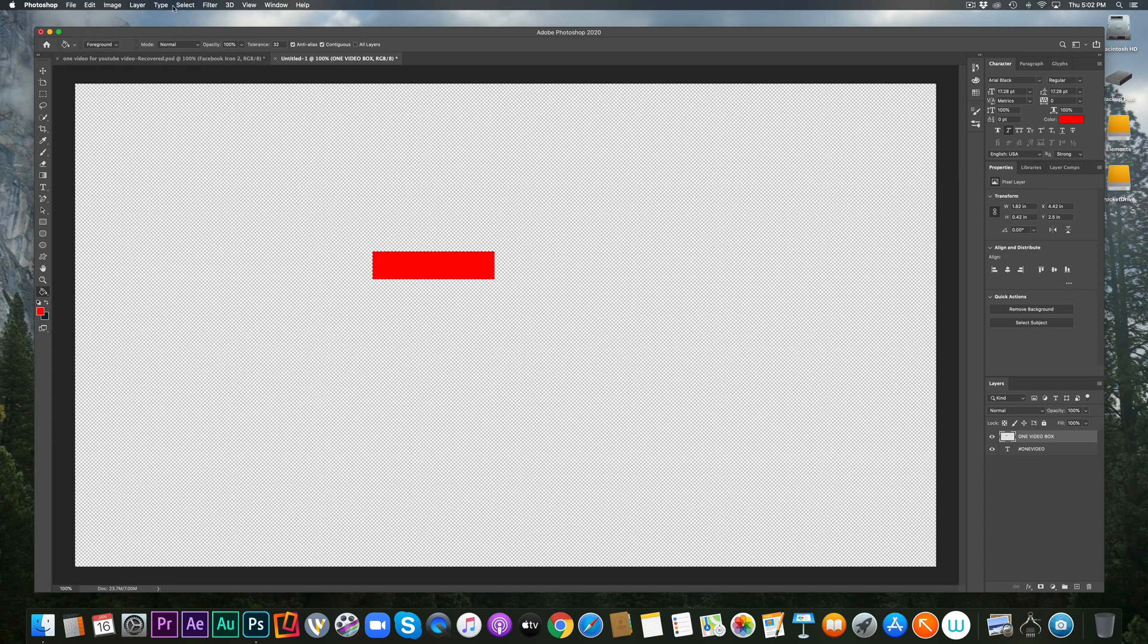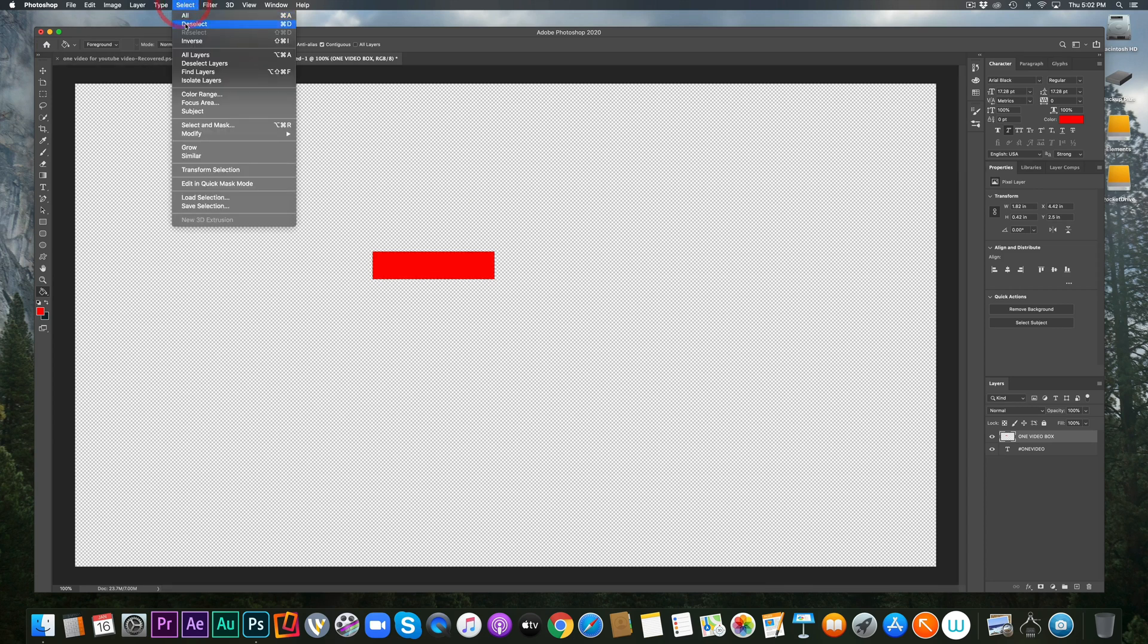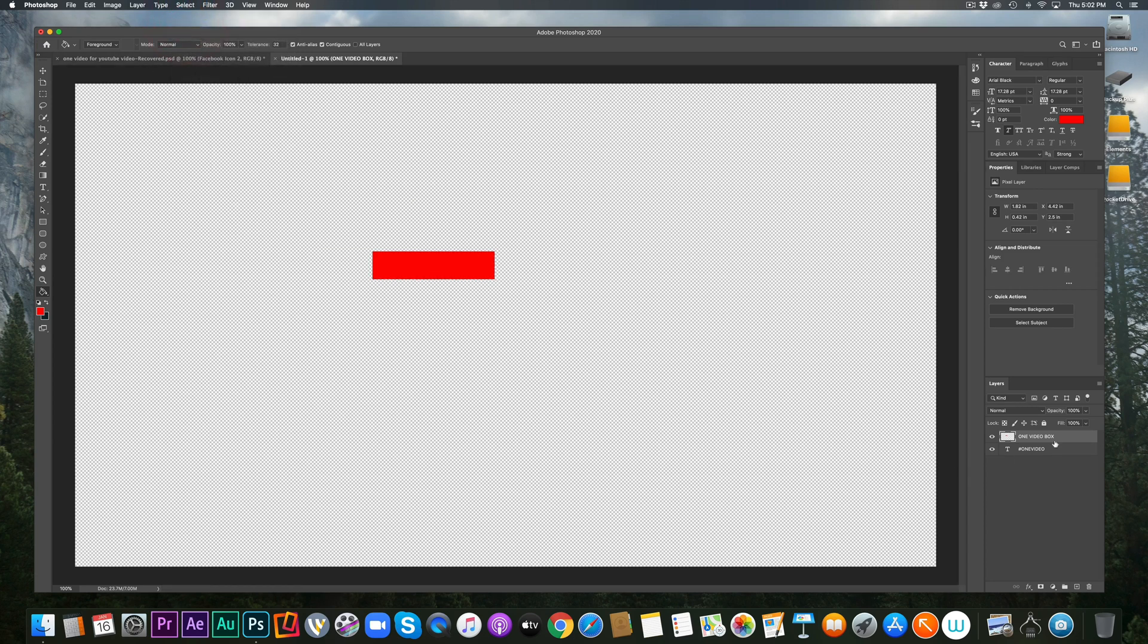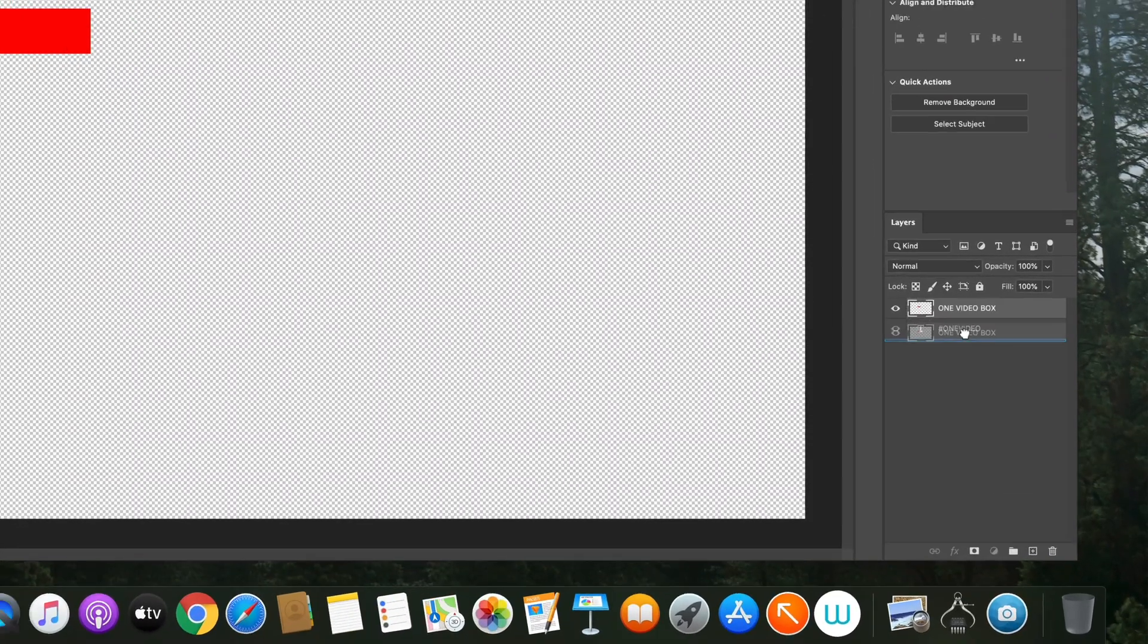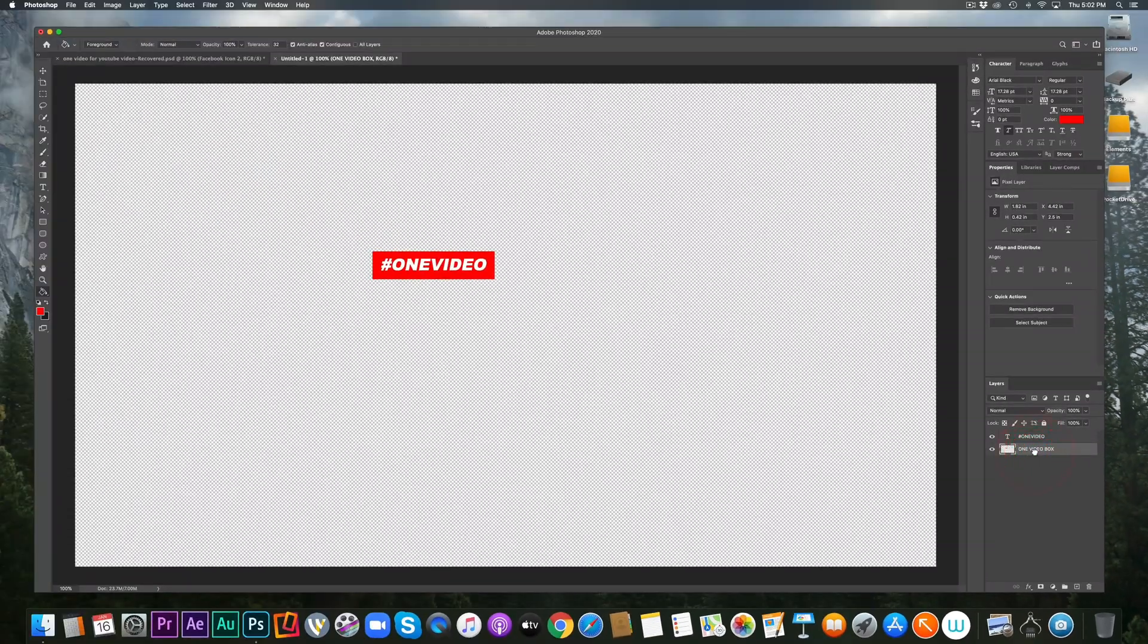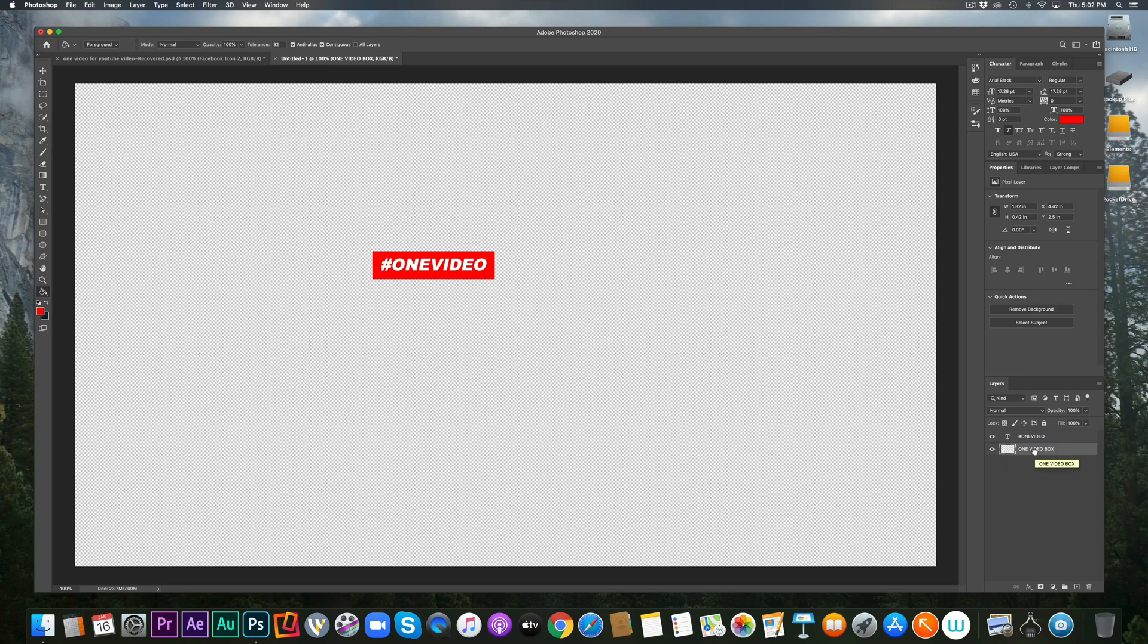But because the one video box is over top of the one video word, you can't see the one video word. So I'm going to deselect my box because I'm done working on it now. And I'm just going to go over here and rearrange the layers and look at that. There's one video just like that. It's that quick folks.